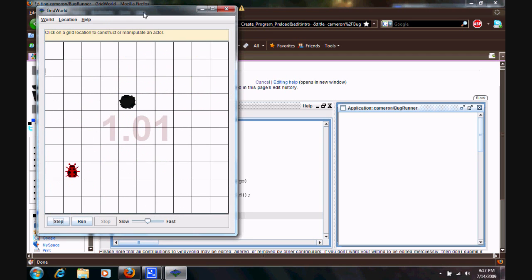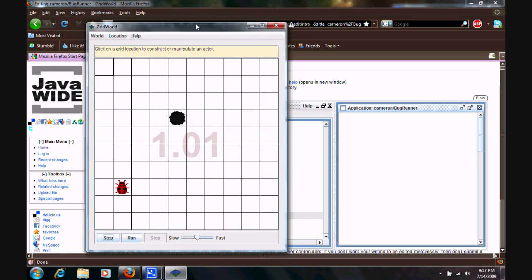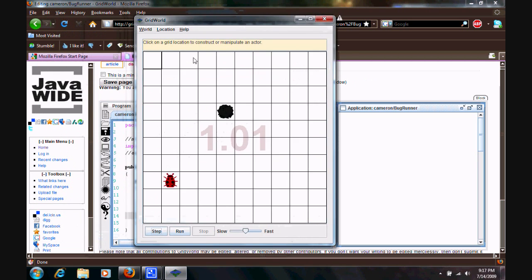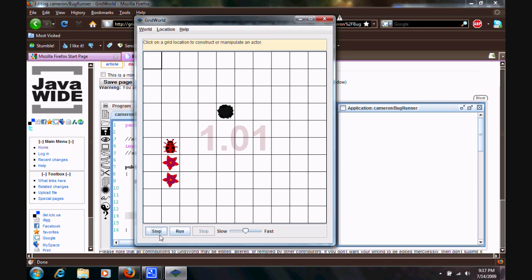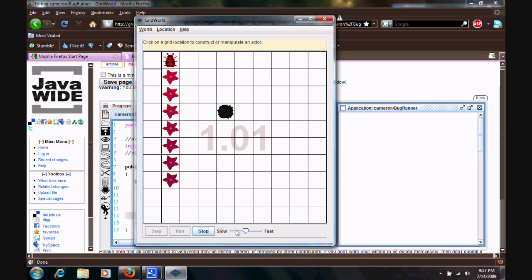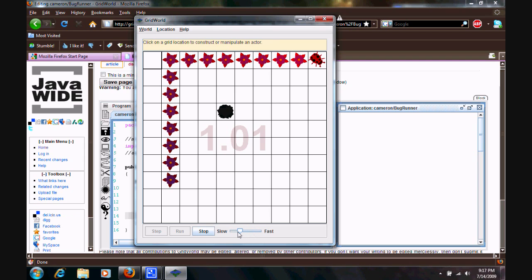And, here it is. So, you can see our grid here. You can see our bug. And, our rock, which we both imported into that program. And if you hit the step button, it'll take you through each individual step of the program. And, you can see them go. Or, you can hit the run, and play around with the speeds. So, that you can run them faster. Or, run the program slower.